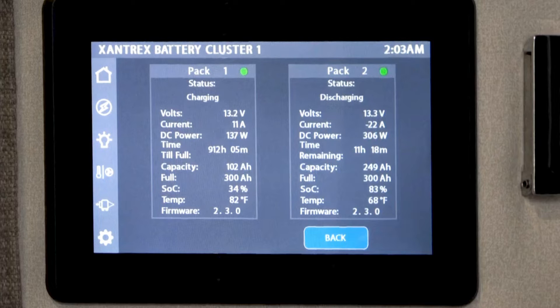You also get the estimated time you can use the batteries under your current configuration. If you're pulling power from the battery, this is the estimated time you can continue to do that. You also have a capacity reading that gives you the general battery capacity.